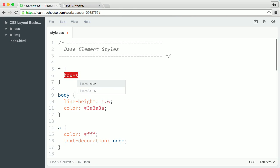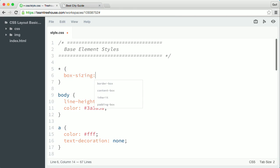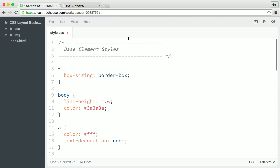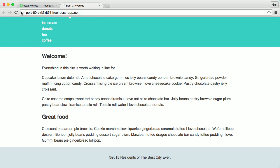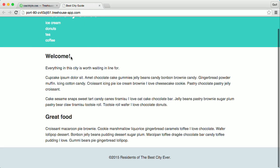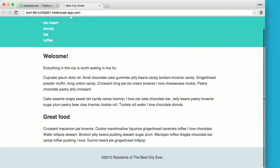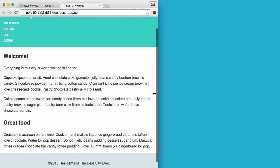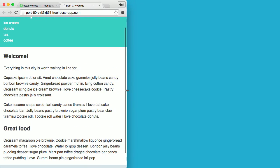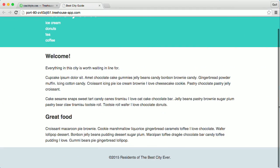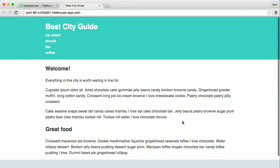In the rule, I'm going to type the box-sizing property and set the value to border-box. The value border-box forces the padding and borders into the width and height of the elements instead of expanding them. Now my containers take up exactly 70% of the viewport width and the max-width will be exactly 1,000 pixels.